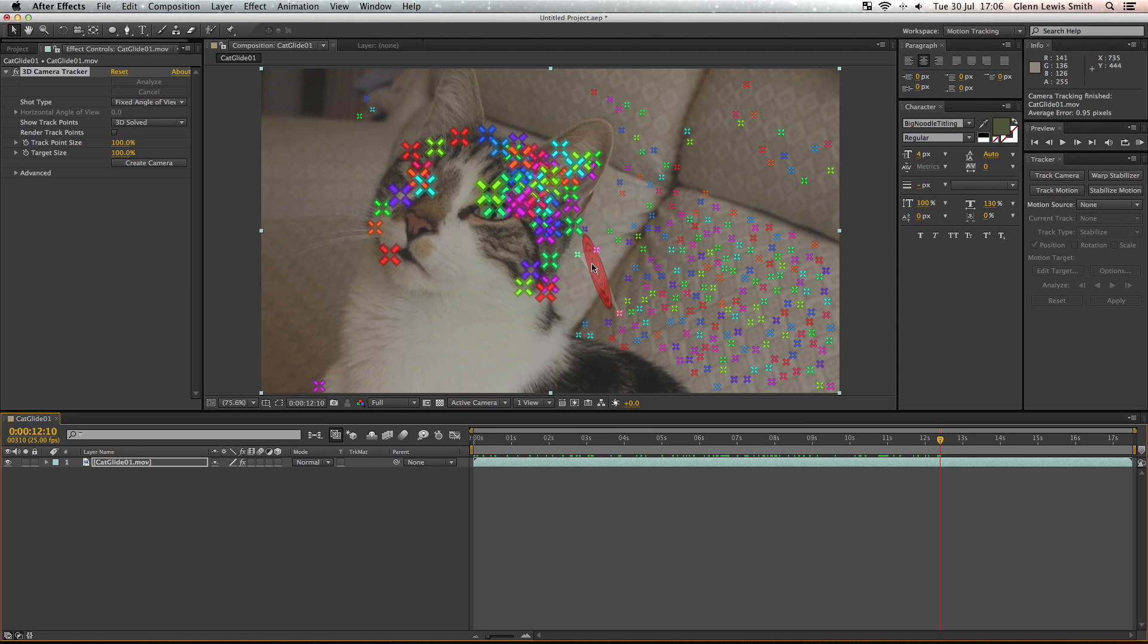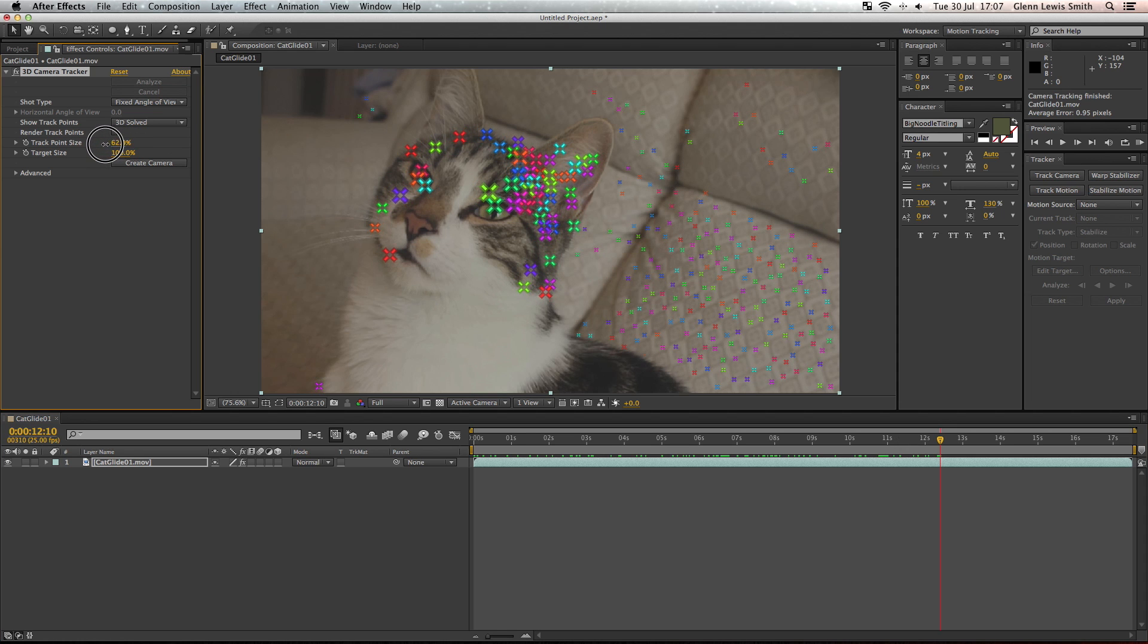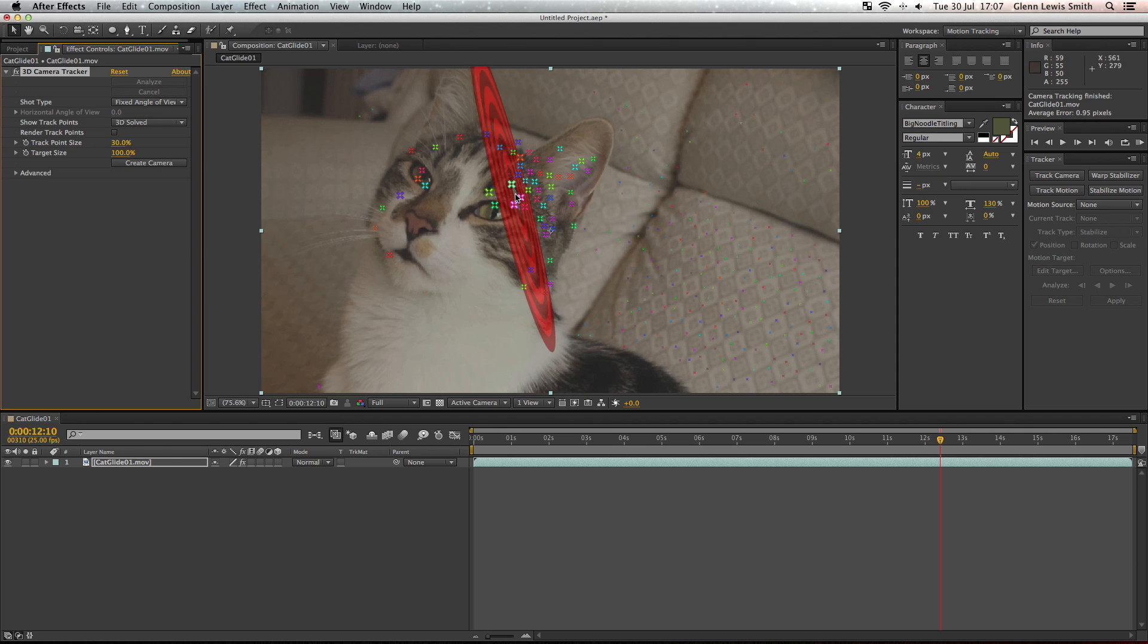They're a little bit big at the moment so what we're going to do is change the track point size, get that down to about 30 percent, and change the target size as well as the targets are quite large.